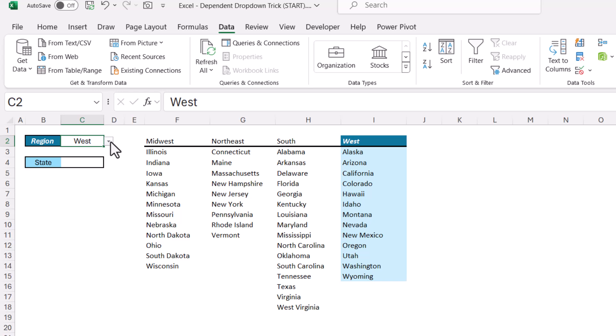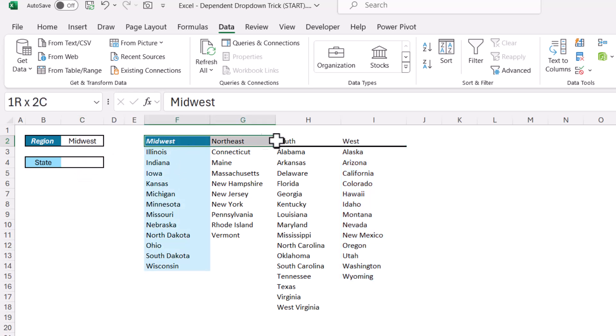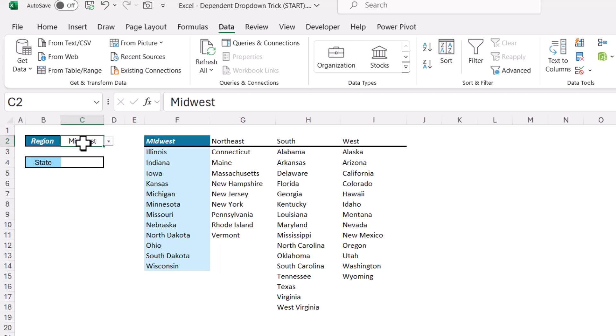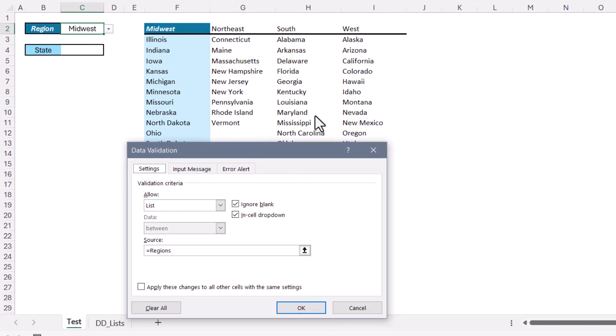So first, let me show you how I created the dependent dropdown list. We start off with a list of regions, and we'll put these across the top in a table as headers. I've named these four cells regions. So this way, when I go to the first dropdown and go up to data validation, then the source of that list is the regions named range, which are the four words in the header.